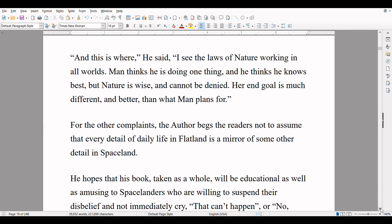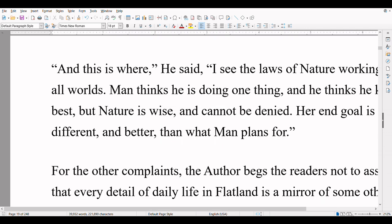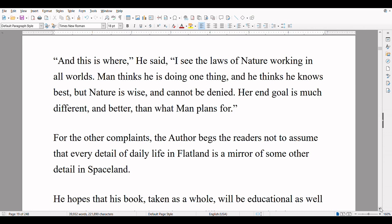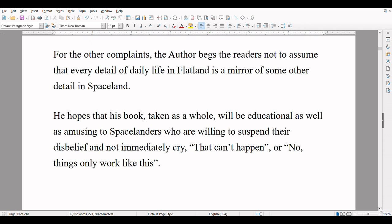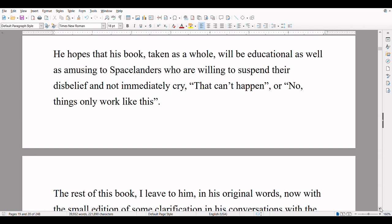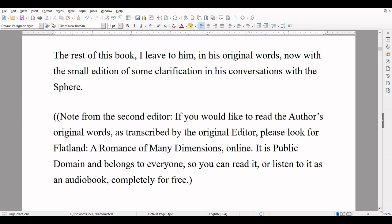Revolution cannot always be suppressed by slaughter, and because the circles themselves tend to be infertile, he believes that nature herself has condemned their actions as a failure in the end. And this is where, he said, I see the laws of nature working in all worlds. Man thinks he is doing one thing, and he thinks he knows best, but nature is wise and cannot be denied. Her end goal is much different and better than what man plans for. For the other complaints, the author begs the readers not to assume that every detail of daily life in Flatland is a mirror of some other detail in Spaceland. The rest of this book I leave to him in his original words, now with a small addition of some clarification in his conversations with the sphere.